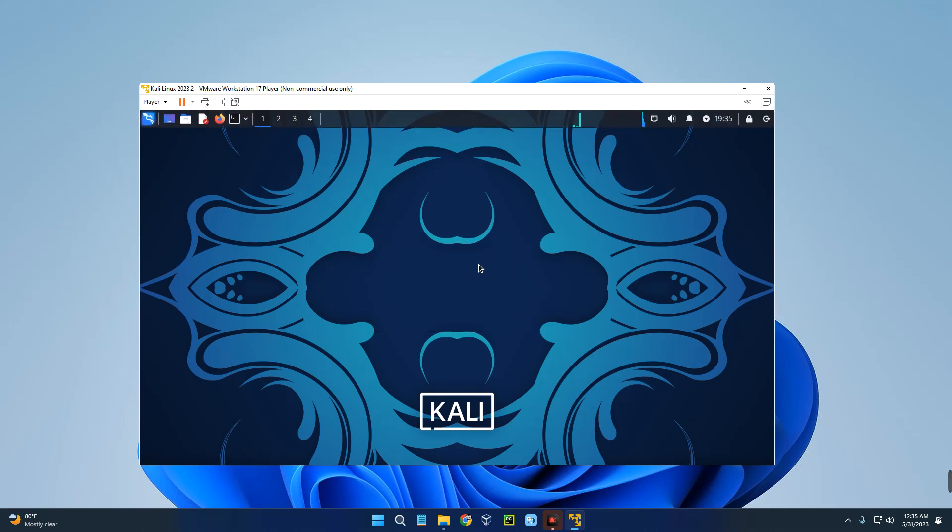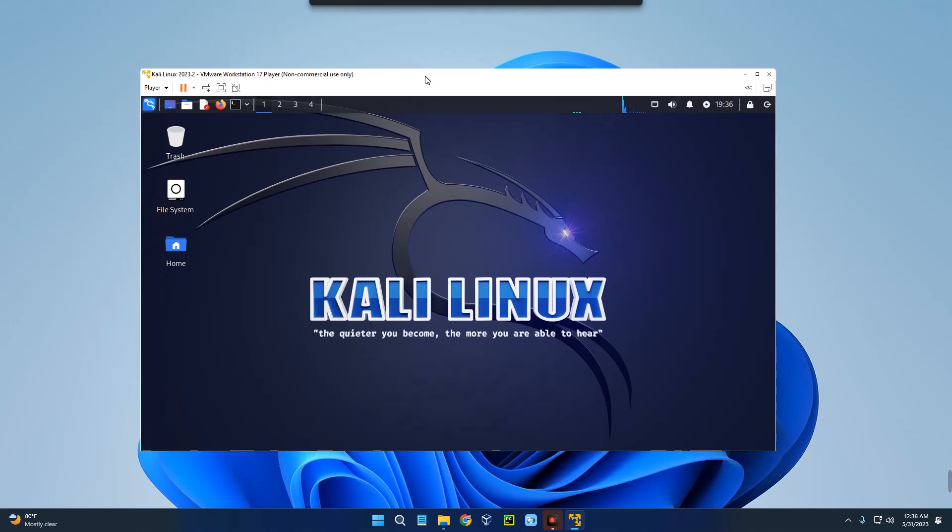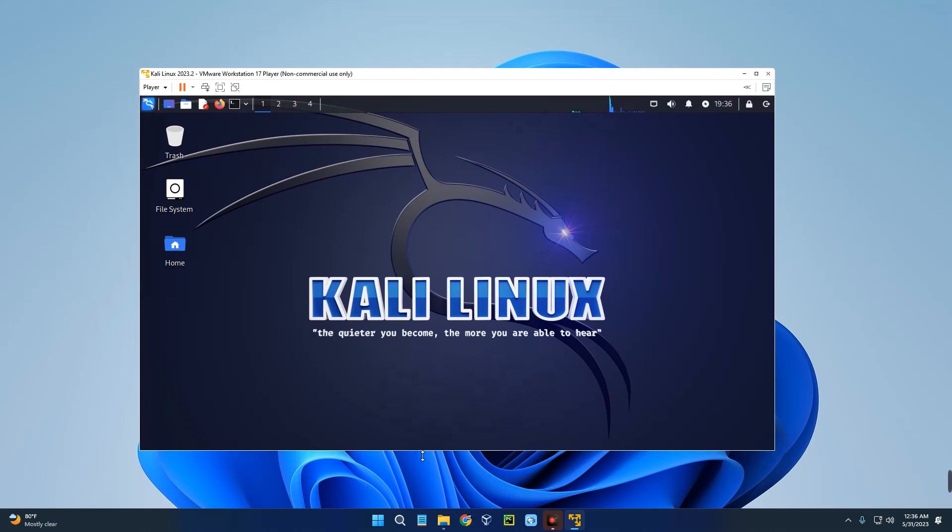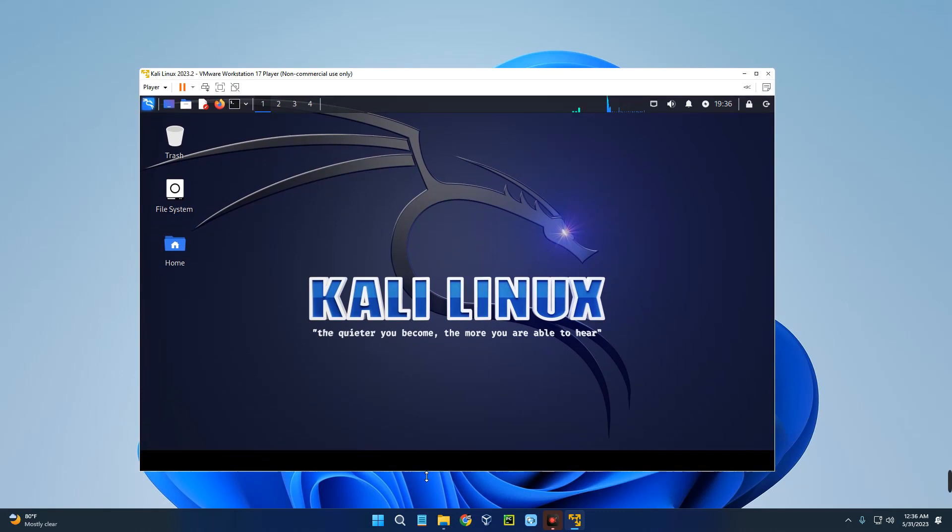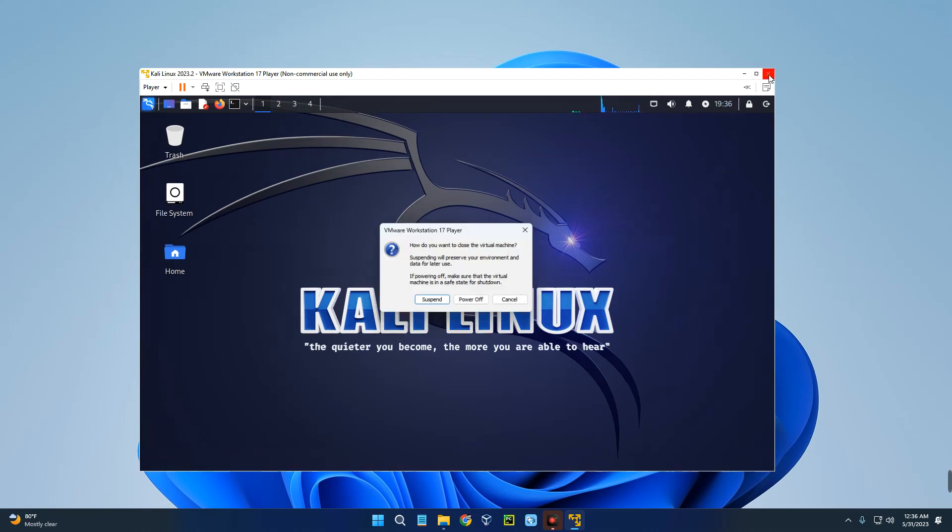So basically, this is how to install the latest version of Kali Linux version 2023.2 on VMware. If this video was helpful, kindly hit the subscribe button and turn on your post notification. If you had any issues while installing, don't forget to use the comment section to share the error you got and we'll be glad to assist you. Thank you for watching and I will see you on the next one.